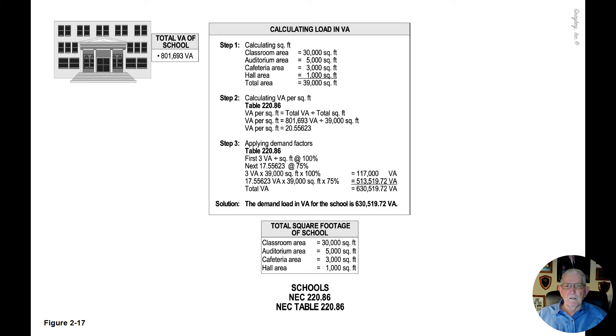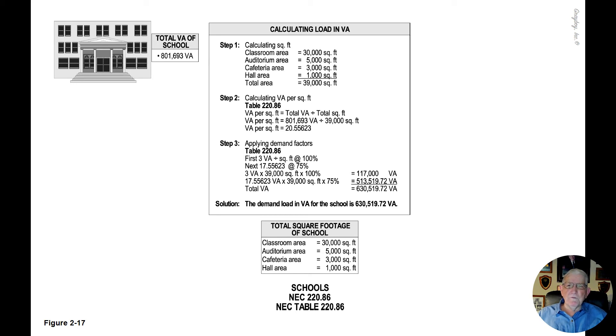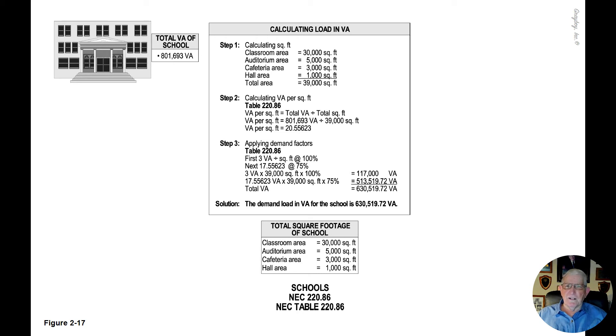Reviewing the illustration now on the school to the left top side of the illustration, the total VA of the school is 801,693 VA.